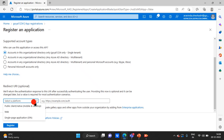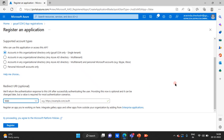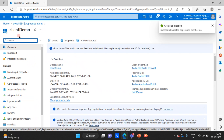Next is the Redirect URI. We can select a platform or leave it empty and update it later. The platform choice depends on what purpose we are creating this application for — whether it is a public client or native mobile/desktop application, a web application, or a single-page application like React, Angular, or Vue.js. I'll select 'Web' and leave the URL empty for now, then click 'Register'.